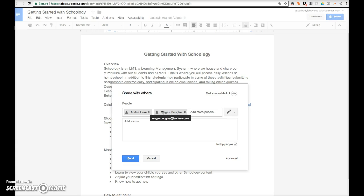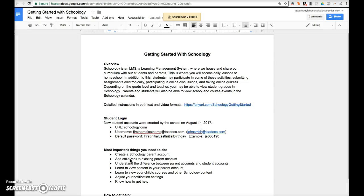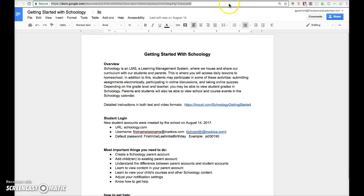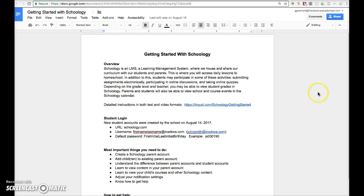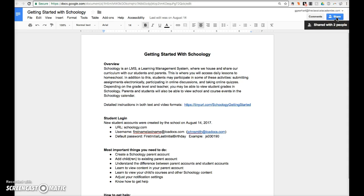When you're finished, click the blue send button. These people will now see the document in their share with me drive. You may also choose to send the document URL to the person via email or text. Notice the blue share button has a different icon now. If you hover over the button, the message has changed.